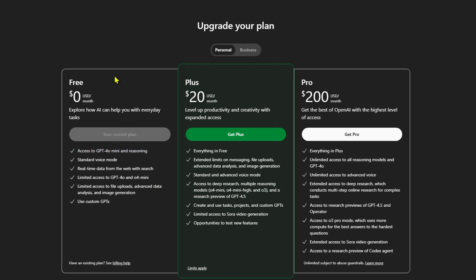First, there's the free plan. It costs $0 a month and gives you access to GPT-4o mini, basic reasoning, web search, standard voice, and limited use of advanced tools like file uploads, image generation, and custom GPTs. It's great for casual use or just trying things out.